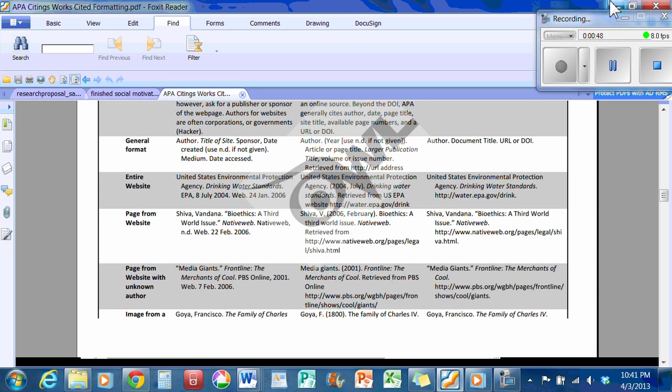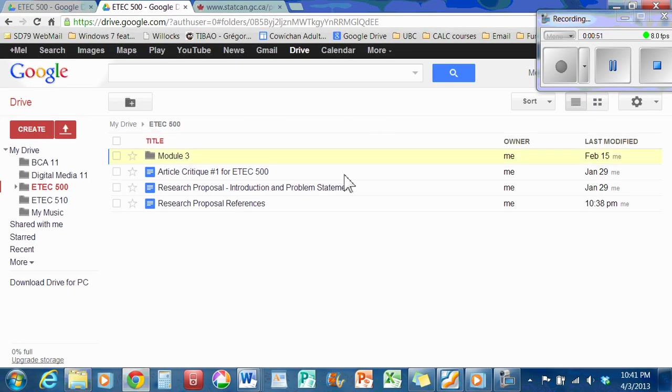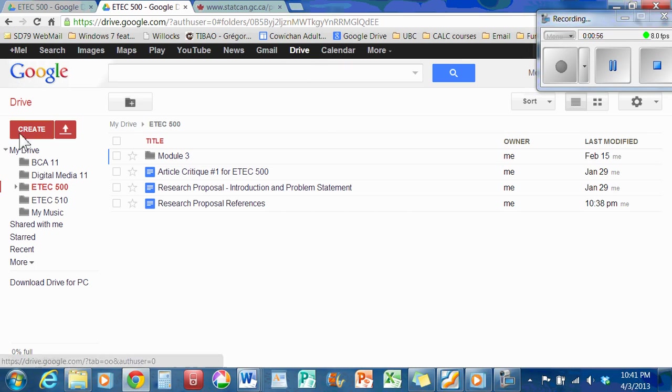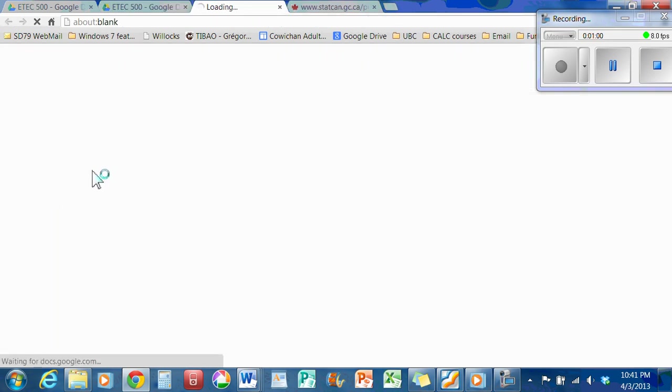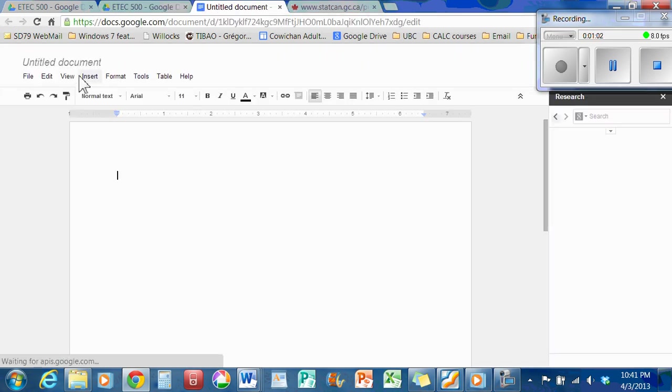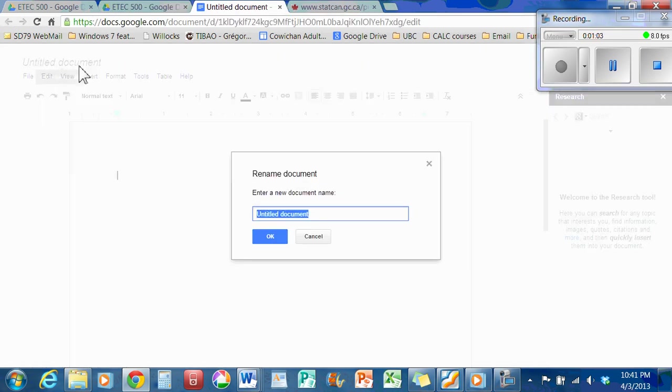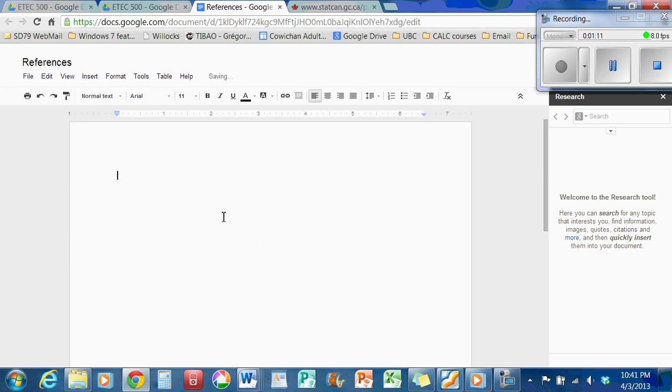I'm going to show you something that changed the way that I do my references. The first thing is that you need to have a Gmail account and you need to go to Drive. And you create a document. And I'm going to name it, just for fun I'll just name it References, just so I can find it later. If you've never created a Google document, you probably will after you do this.